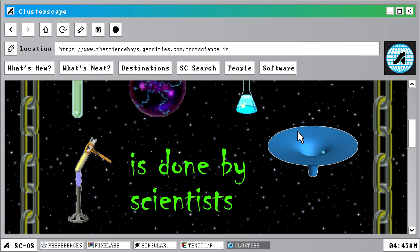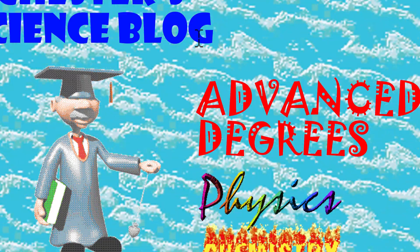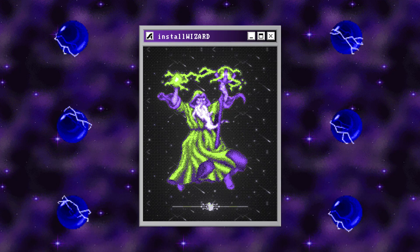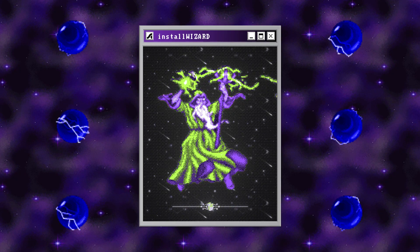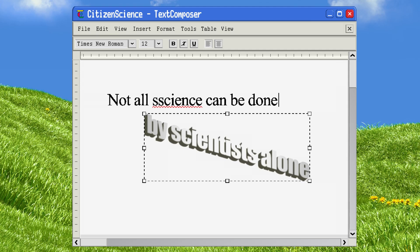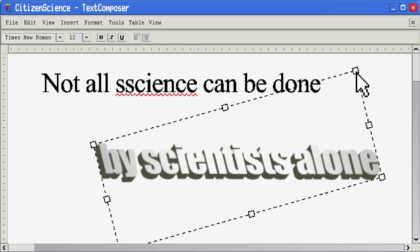Most science is done by scientists. People with advanced degrees, working in fancy labs with obscure and unusual skills. But not all science can be done by scientists alone.